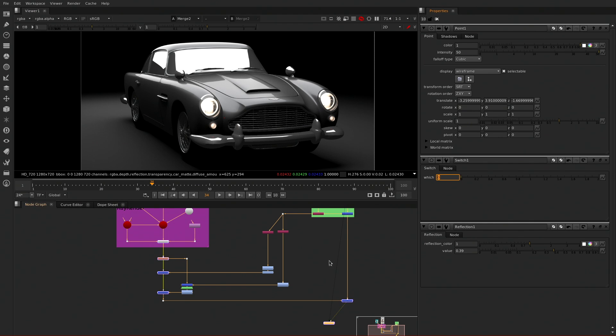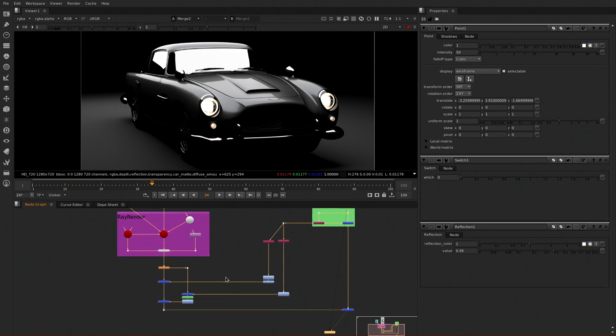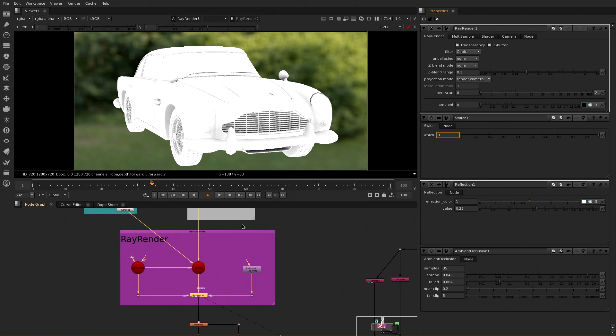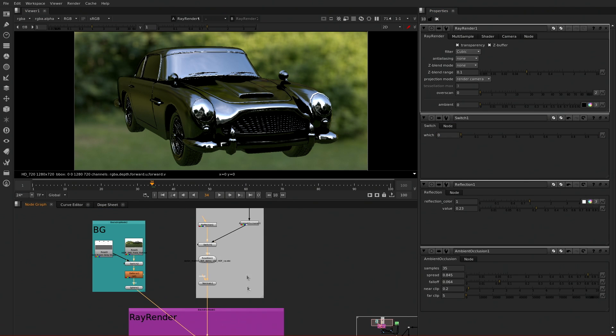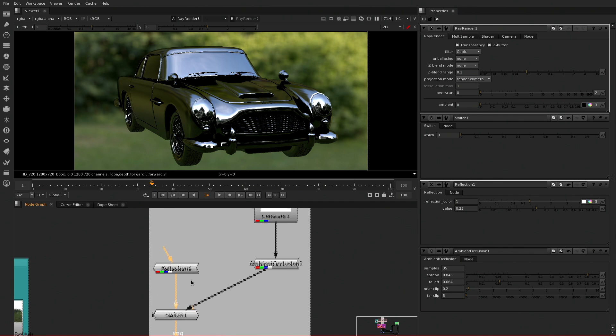The Ray Render feature set includes the ability to render high quality shadows, reflections, and ambient occlusion, and also to produce much higher quality spherical renders.